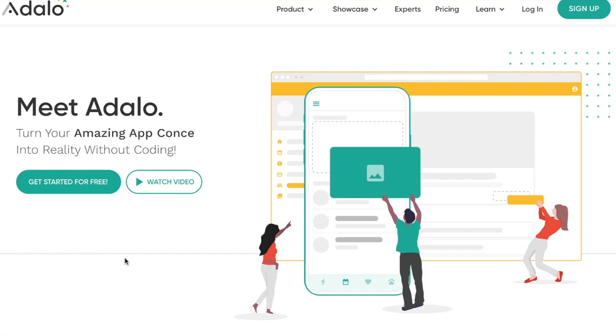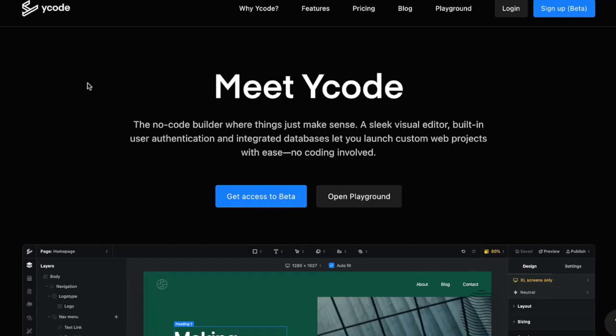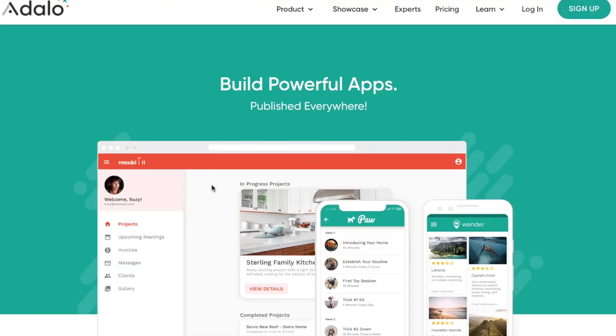Adalo is a platform where you can create websites and apps with no code. Y code is a no code builder where you can launch custom web projects with ease and without any code.